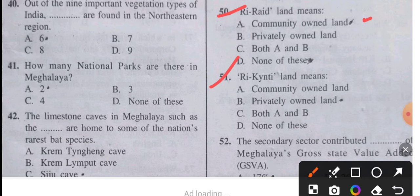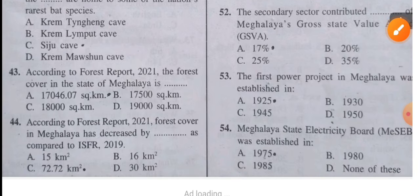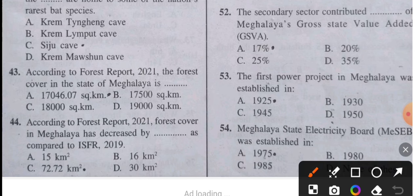Question 51: Re-county land means private-owned land. Question 52: The secondary sector contributes 17 percent of Meghalaya's Gross State Value Added (GSVA).